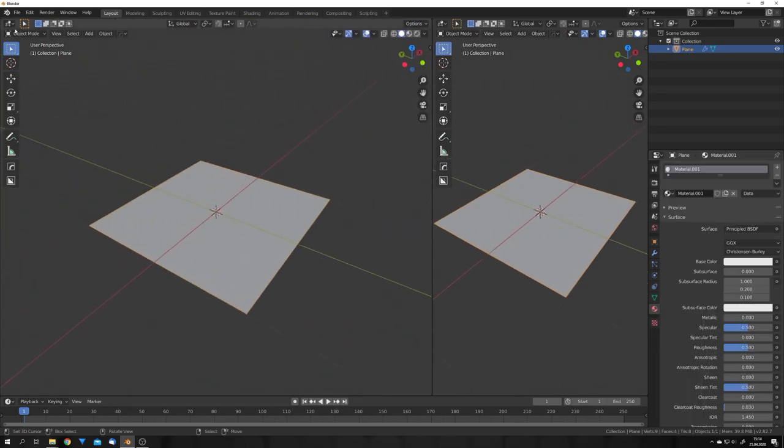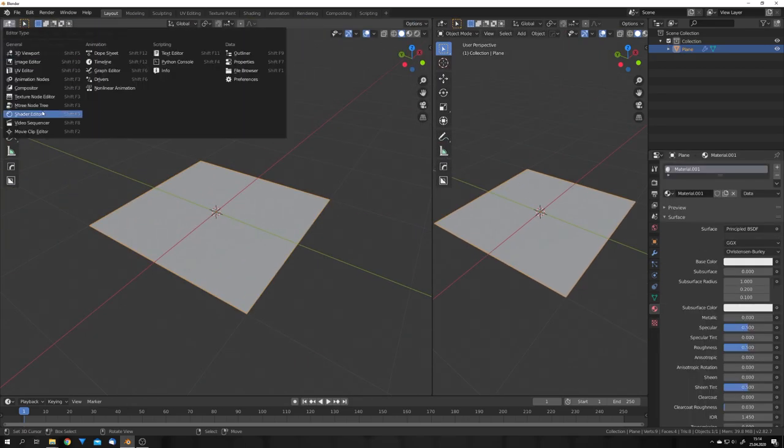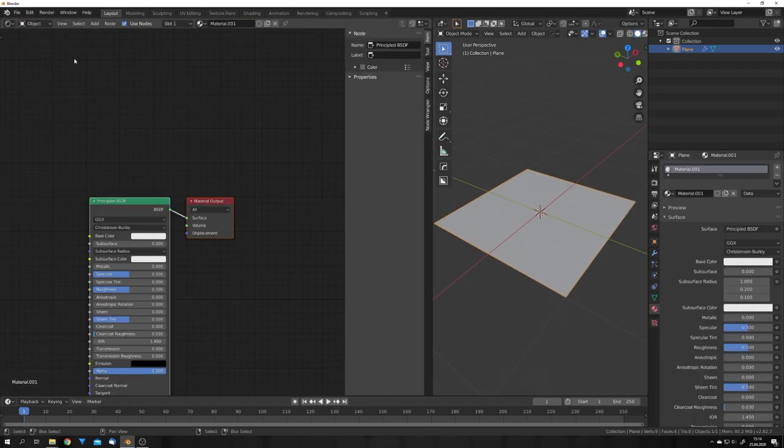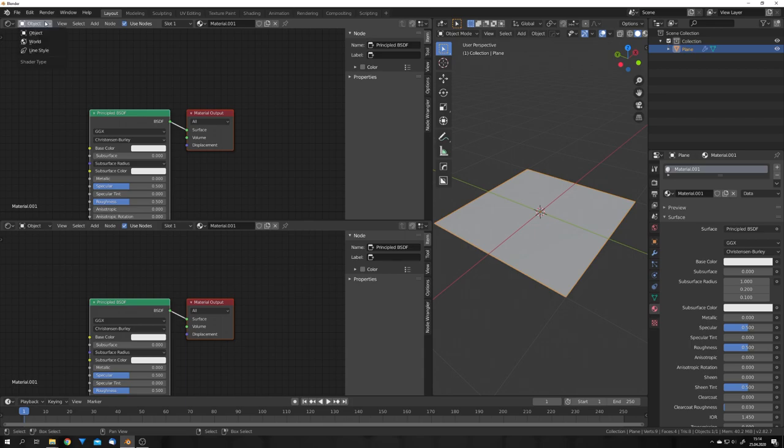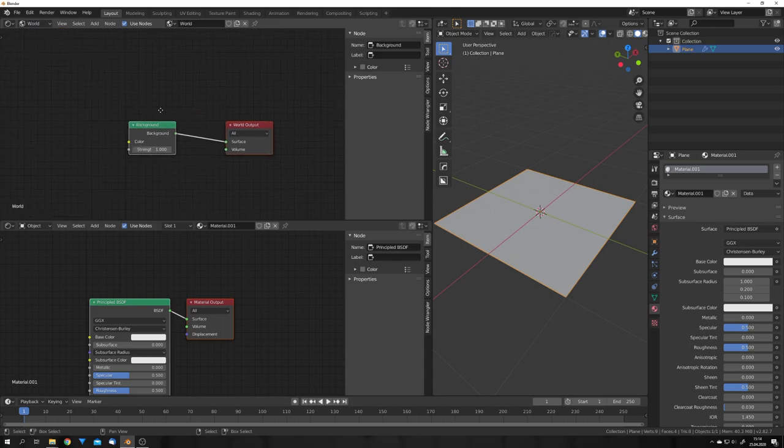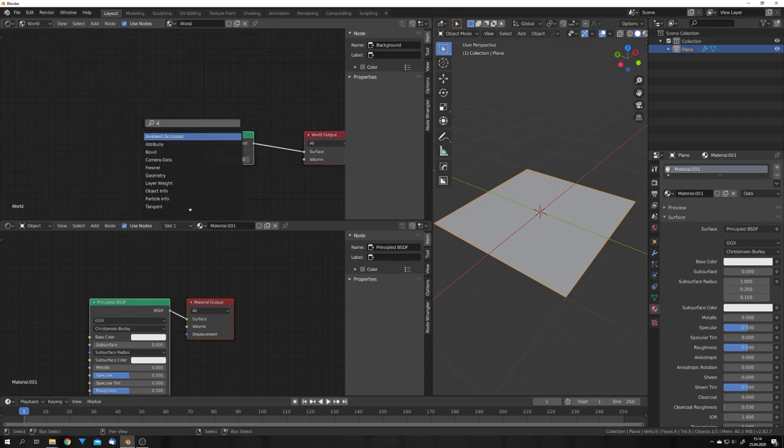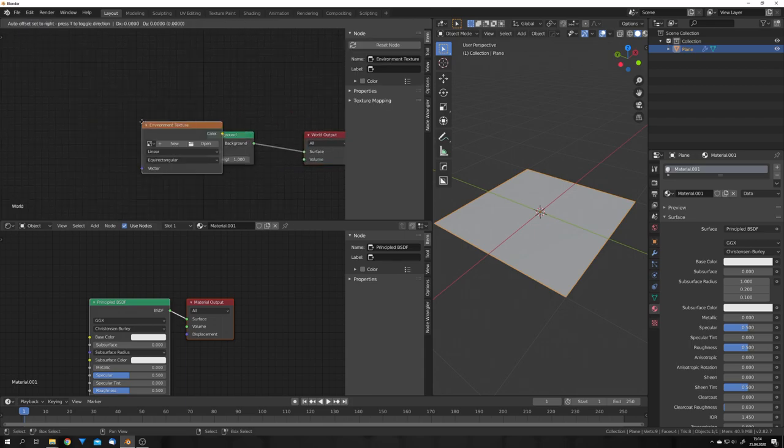Okay let's open another window. Go to the shader editor. Split it again and go to world. We can then add in an environment texture.